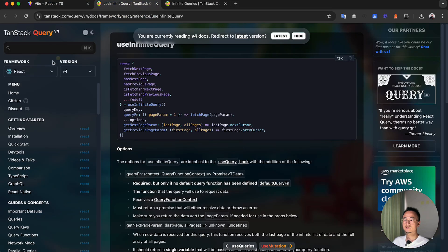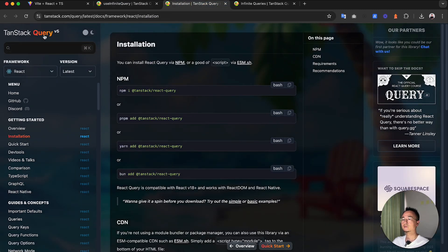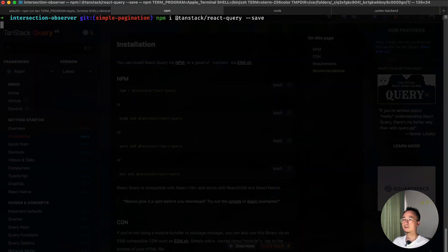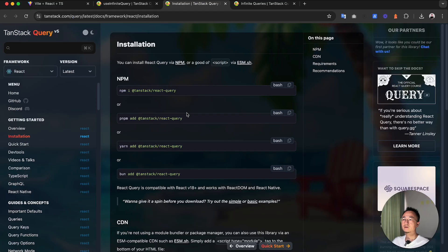We have variables like page and hasMore maintaining all the status internally and handling this kind of manually. In this video we are going to talk about using React Query to simplify this logic and make it more robust. So firstly let's install the package. React Query is now renamed to TanStack Query, so let's install TanStack Query into our local project.